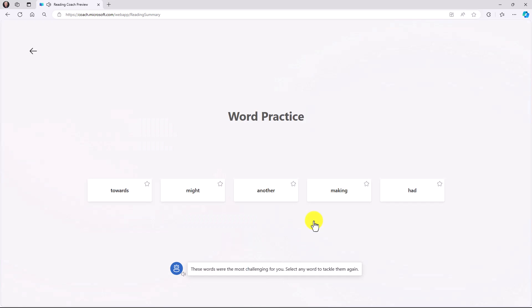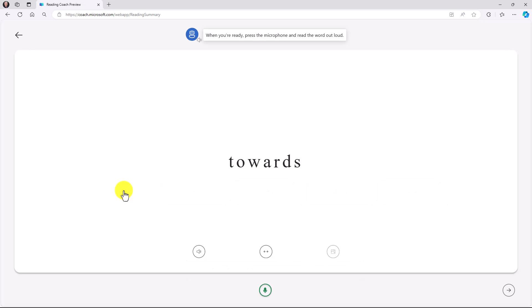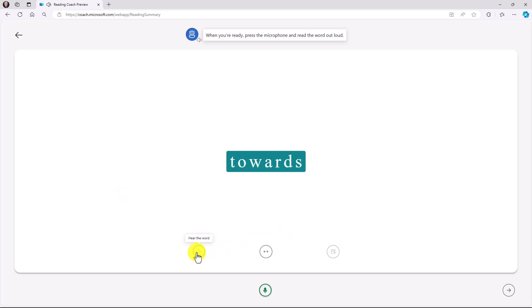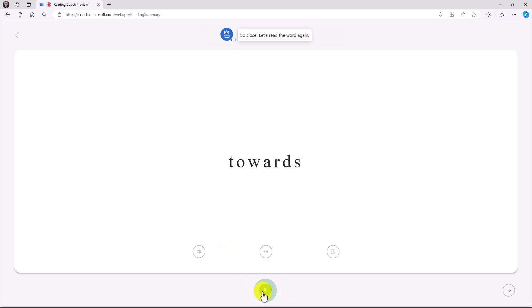These words were the most challenging for you. Select any word to tackle them again. I'm going to click on towards. When you're ready, press the microphone and read the word out loud. I can stretch the word. I can hear it. Towards. Now, if I click the microphone, I can practice reading it out loud. Towards. Your effort is showing. Great reading. And I can go to the next word by clicking in the lower right.